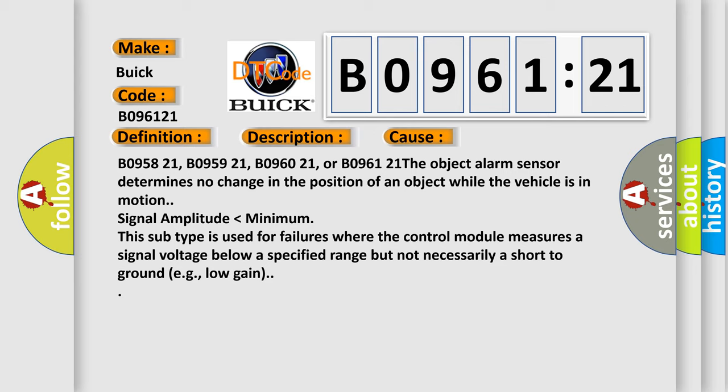B095821, B095921, B096021, or B096121. The object alarm sensor determines no change in the position of an object while the vehicle is in motion. Signal amplitude lower than minimum. This subtype is used for failures where the control module measures a signal voltage below a specified range but not necessarily a short to ground, e.g., low gain.